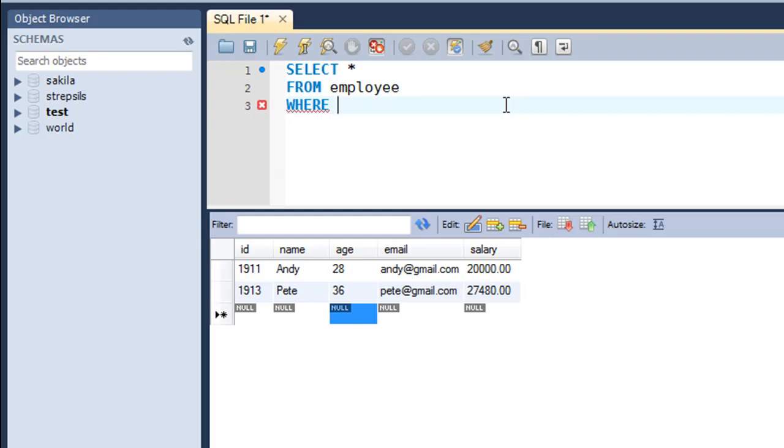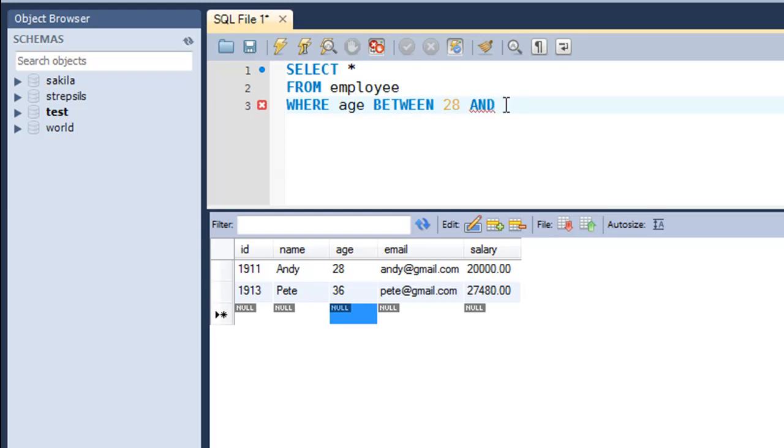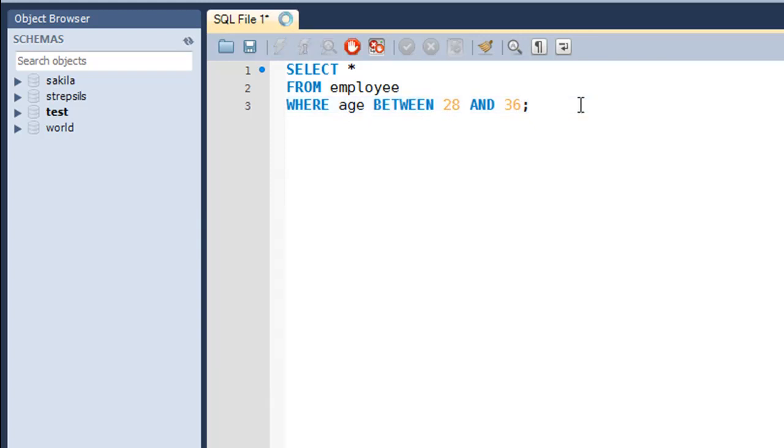So WHERE you type in age again and then you type in the keyword BETWEEN. And then you type in the first value, which in this case would be 28. And then you type in the keyword AND and the final value, which is 36. So this is going to result into all records that have the value for the age field between 28 and 36. And when I press control enter...